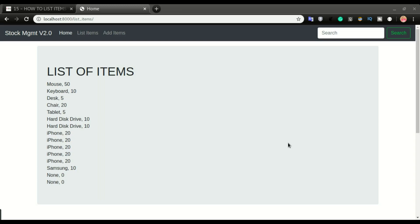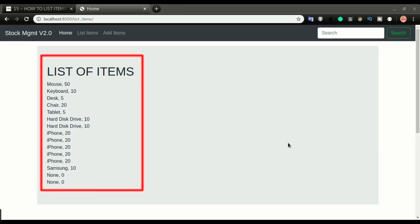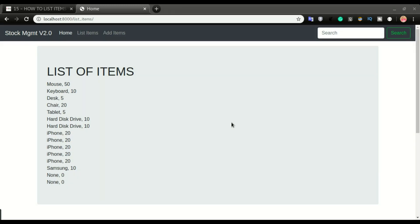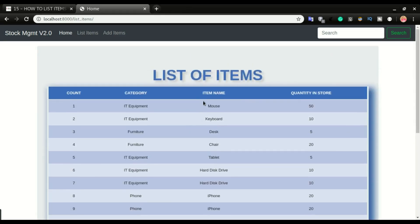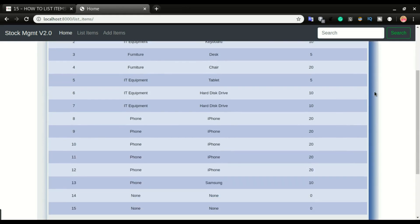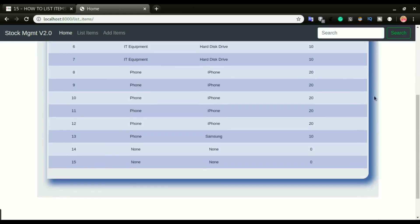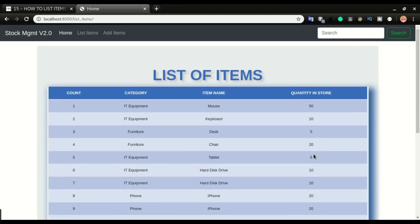In video number seven we looked at how to list out the database items of the application and display them on the browser. In this video we're going to style this page and put this data in a table, changing the look of the page. We're going to make a table with a header color, alternating row colors, a shadow on the right and bottom, and a border radius on the bottom right of the table.